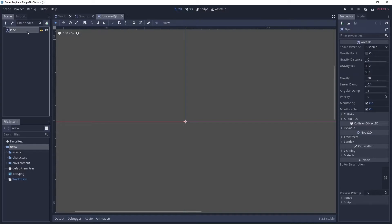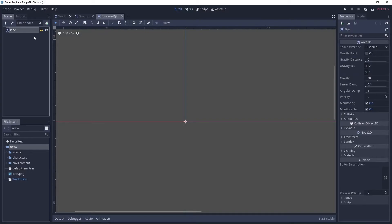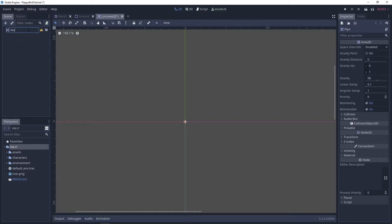You might want to call this something else because if for example you change the pipe texture to a tower, I don't know, it's not gonna look good if it says pipe in the class and that's why I decided to go with a more generic name and I'm gonna call it wall.